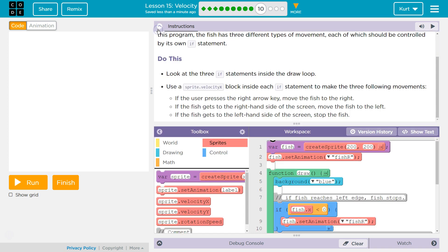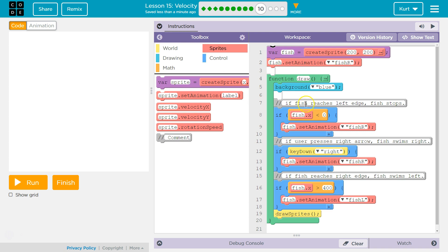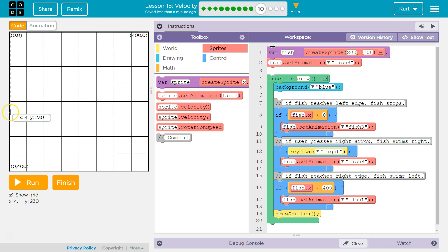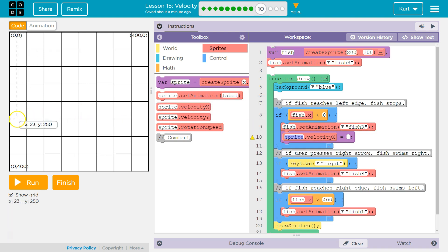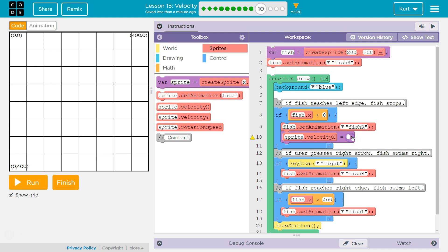Background blue. Now, what our if statement is checking — the condition — is if fish.X, so if its X property is less than zero. Let's look at our grid: if it's less than zero, our fish's nose is beyond the left edge. If it's less than zero, we set the animation to face right, and then we want to set our velocity. To move right, X increases, so we want X to be positive — I'm going to move right at two. We have nothing called sprite, we only have a variable called fish, so make sure to change that.